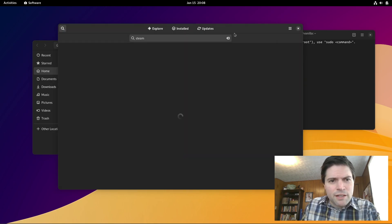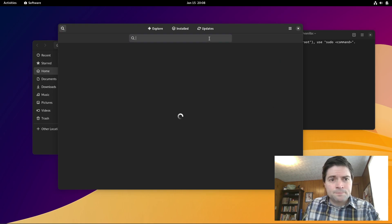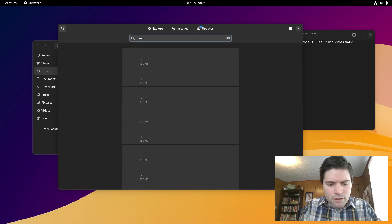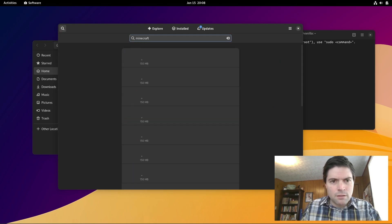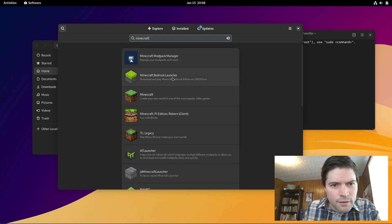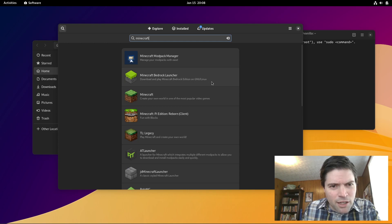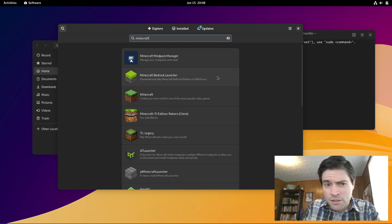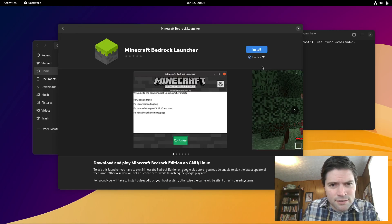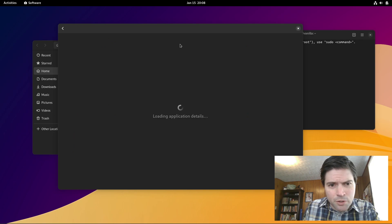We even have, for those of you who like Minecraft, we have Minecraft Bedrock Launcher. So you can play Bedrock Edition right there on Linux, which is pretty cool.